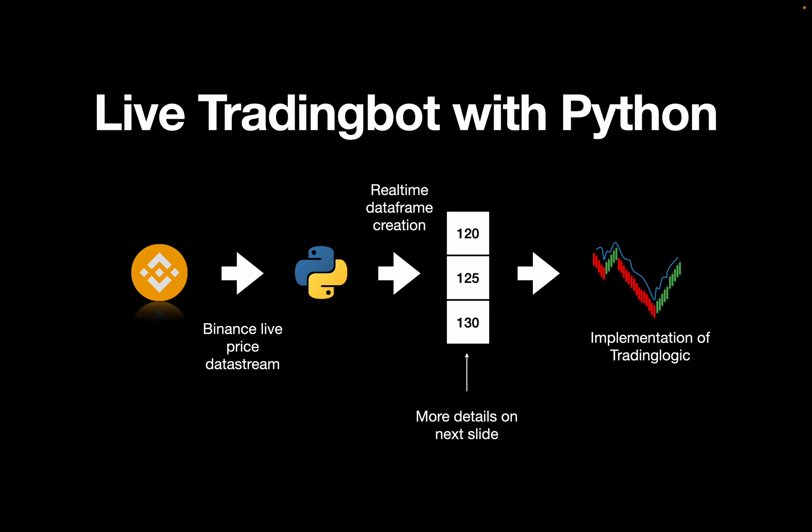So what you see here is the base infrastructure. You connect to a live price data stream from Binance with a Python script. Within this data stream you are creating a real-time data frame or an array which I will explain in more detail on the next slide. Then you implement your trading logic on that array super conveniently and efficiently.